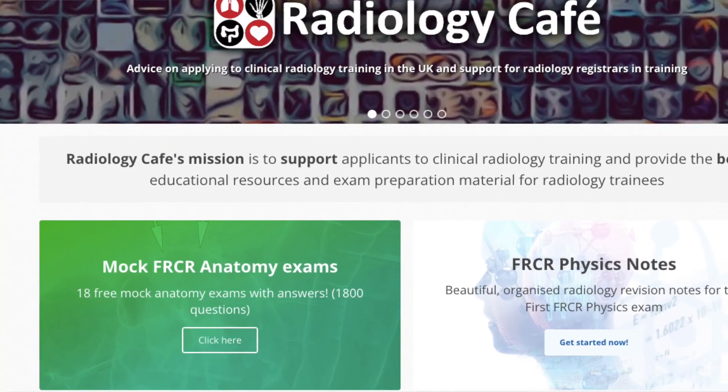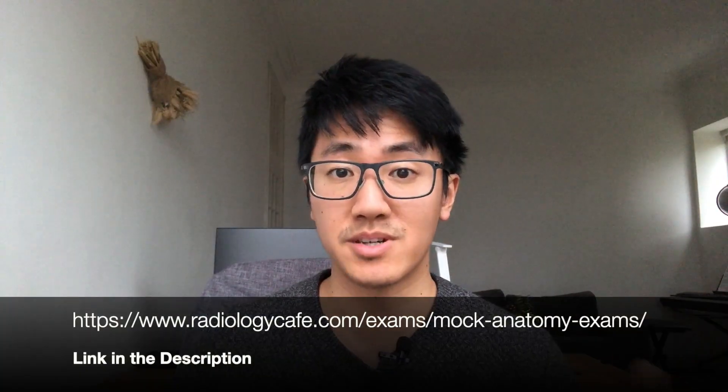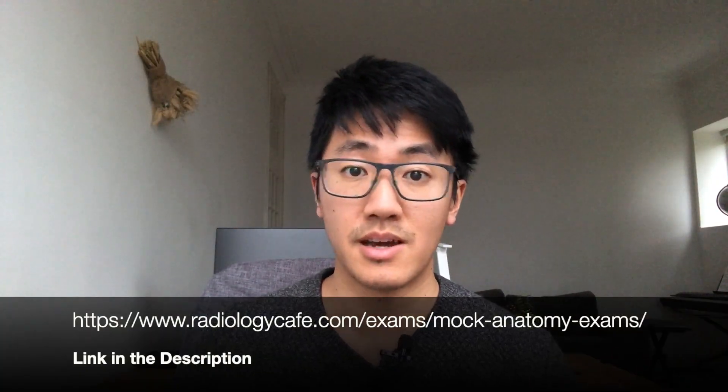Now let's move on to the anatomy paper. For the anatomy paper, I followed a different strategy: do as many anatomy questions as you can and then read up on the answers you got wrong — probably a more familiar strategy for most of you. For this, you'll need good anatomy mock questions. I recommend the Radiology Cafe mock anatomy exams, which comprise 18 mock exams each with 100 questions and are completely free. I'm not sponsored by them, but this was the main source of mock anatomy questions I used for my revision. There are some other free resources and I've put links to those in the description as well.